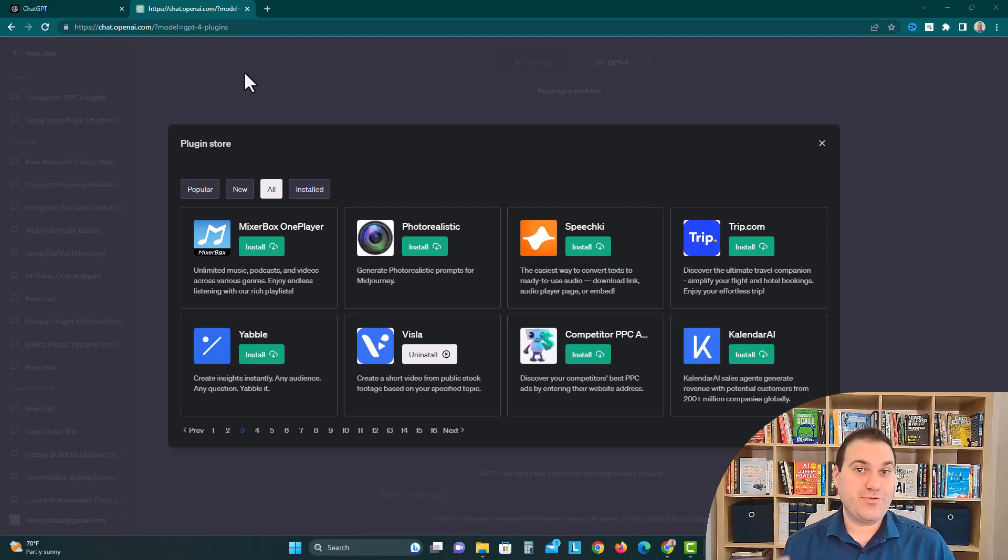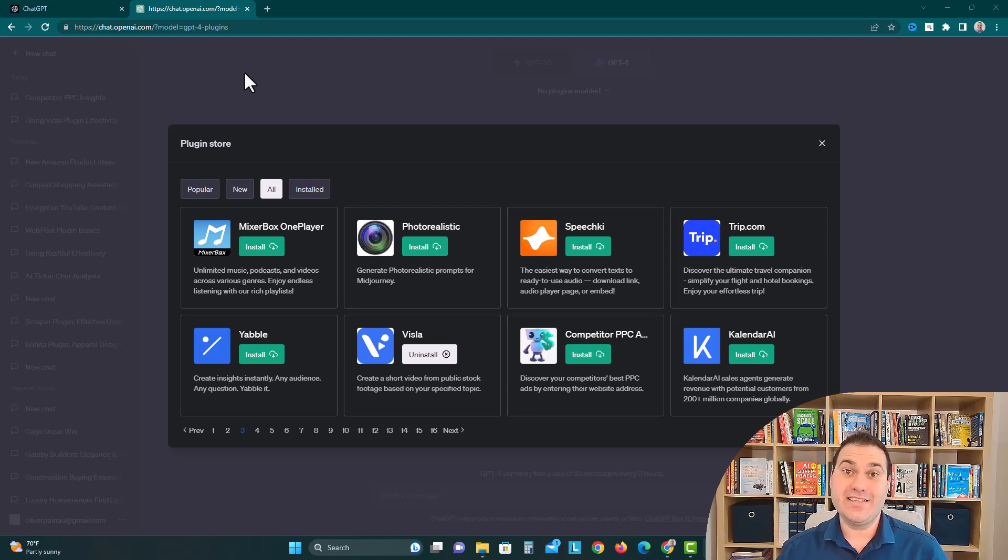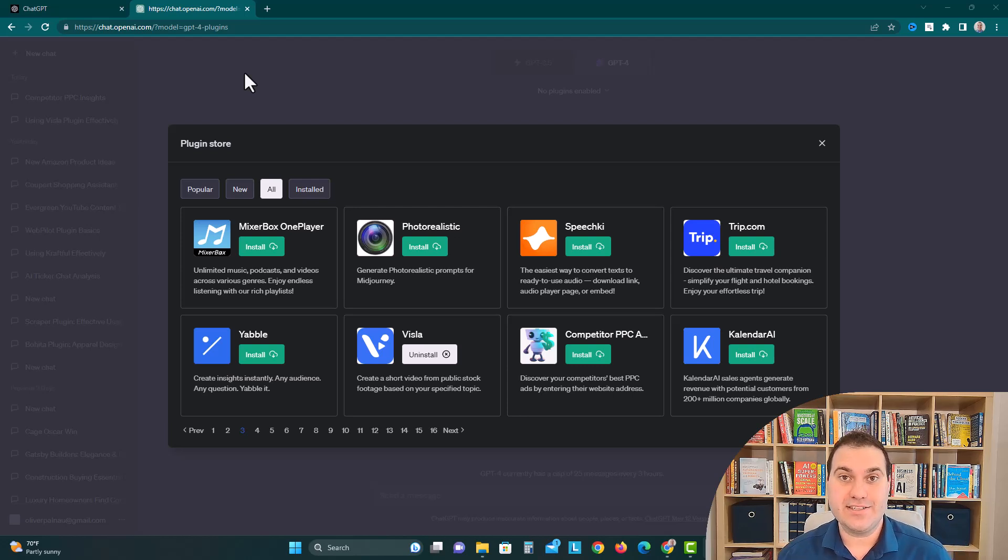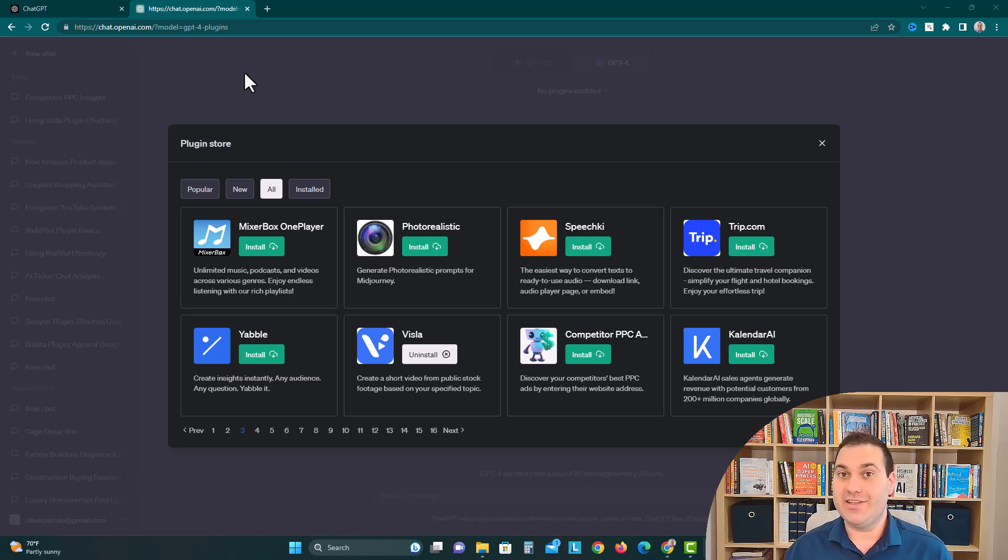The ChatGPT plugin store is rapidly growing with over 125 plugins now in a bunch of different industries. Today we're going to cover one in the advertising space called Competitor PPC Ads as part of our ChatGPT plugin series.